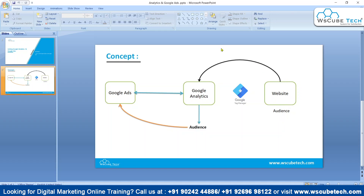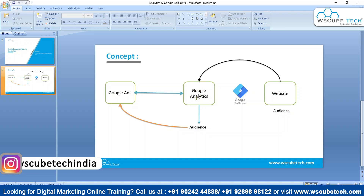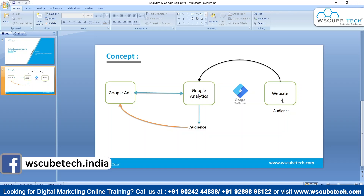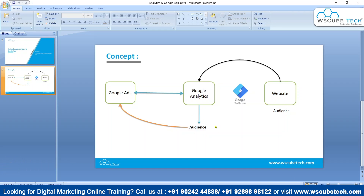For that particular purpose, we have to use Google Analytics. Google Analytics is already connected with our website. So once we have access to Google Analytics, we can create these kinds of audiences within the Google Analytics platform — the audience which is actually interacting on our website. Now we have to import this particular audience into our Google Ads platform, and for that specific purpose we have to connect Google Analytics with Google Ads.